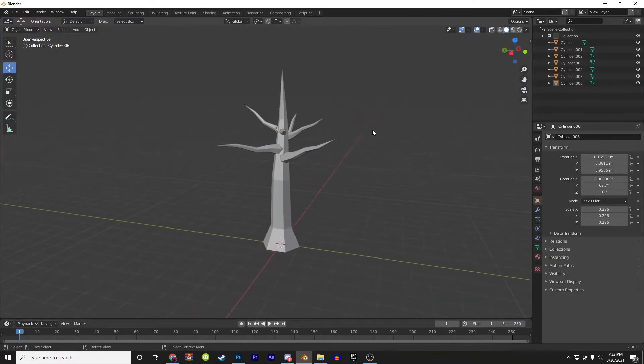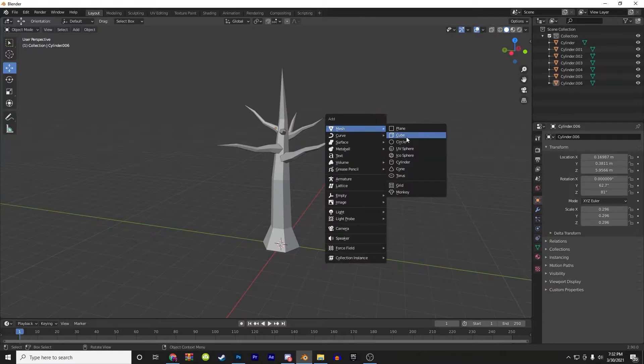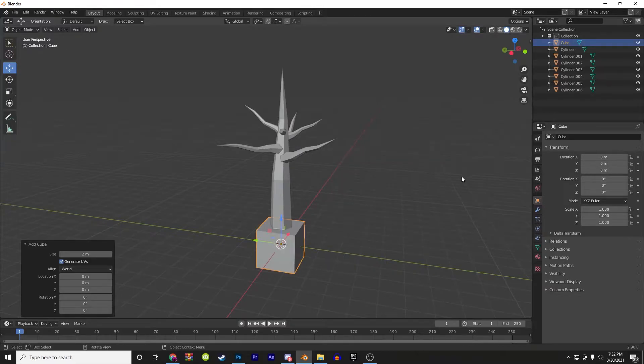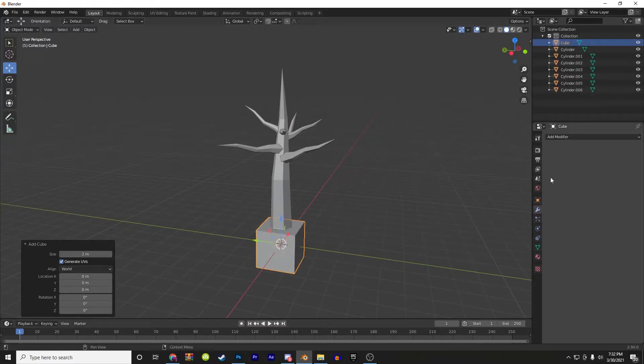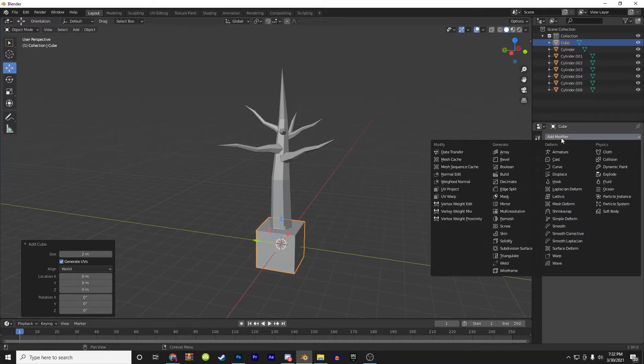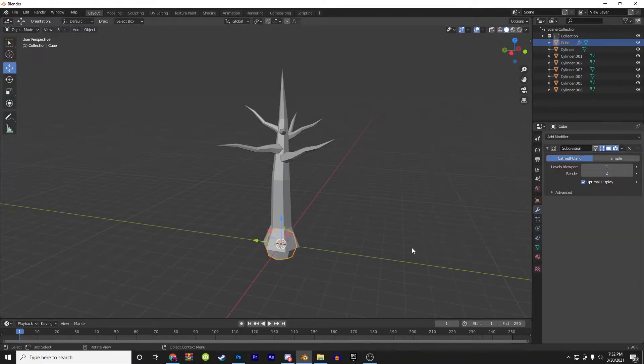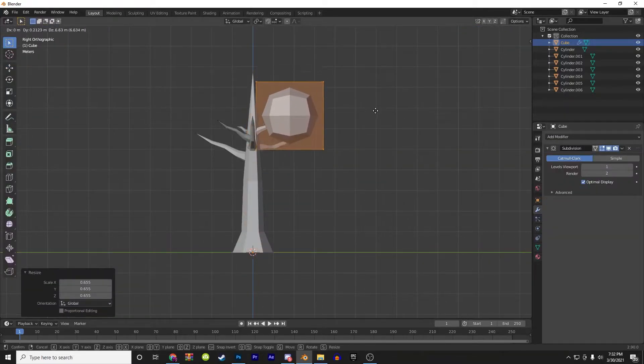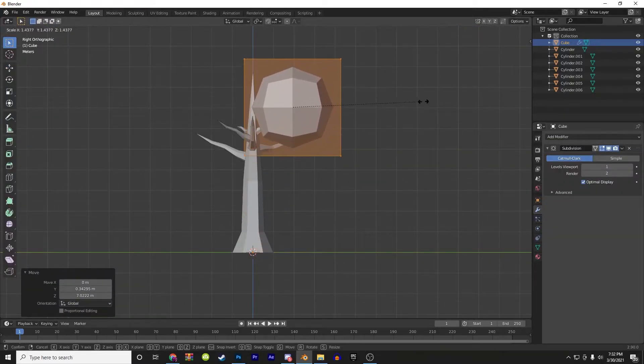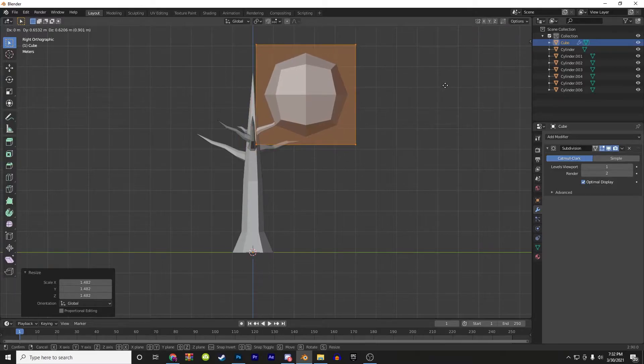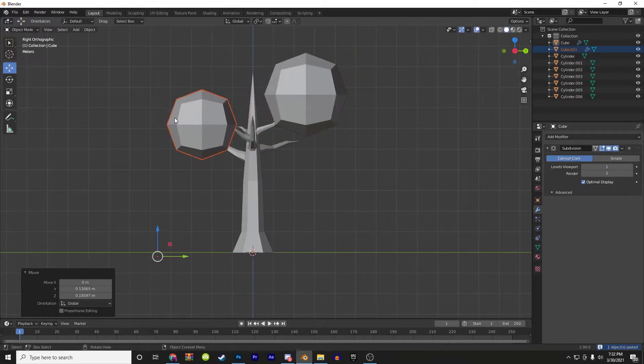Then hit shift A, add a cube, go to modifiers, and add a subdivision to that cube. Then you can drag these cubes onto the tree and change their location, rotation, and scale.